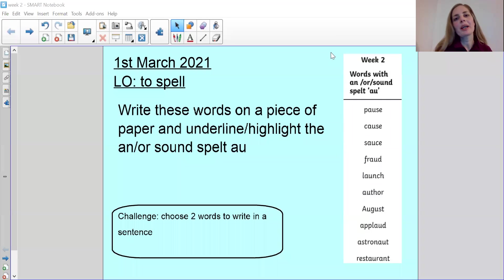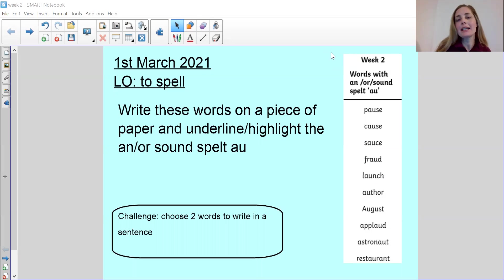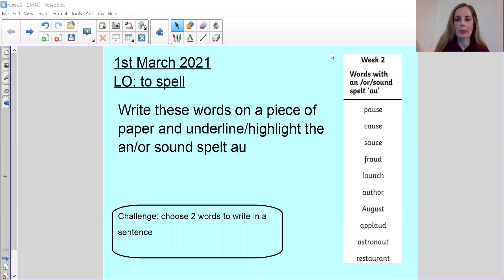Good morning Year 5s and welcome to your spelling lesson for today. I hope that you've had a really good weekend and you really tackled your week 2 spelling words.